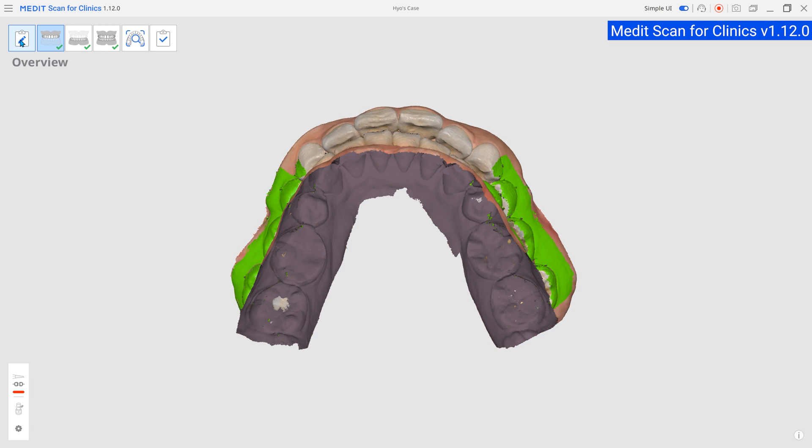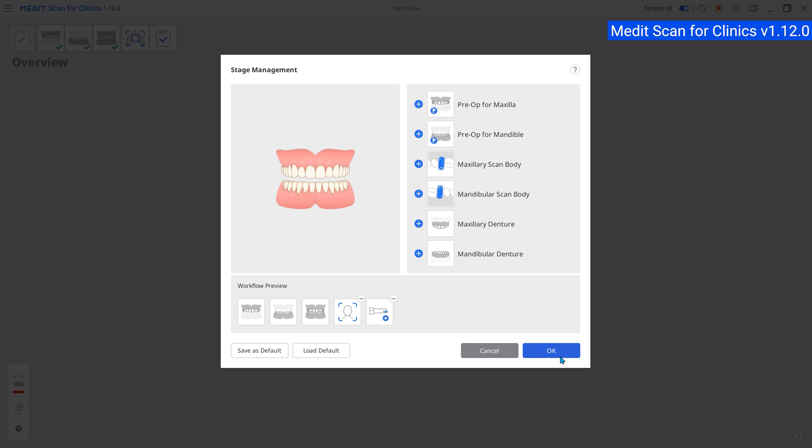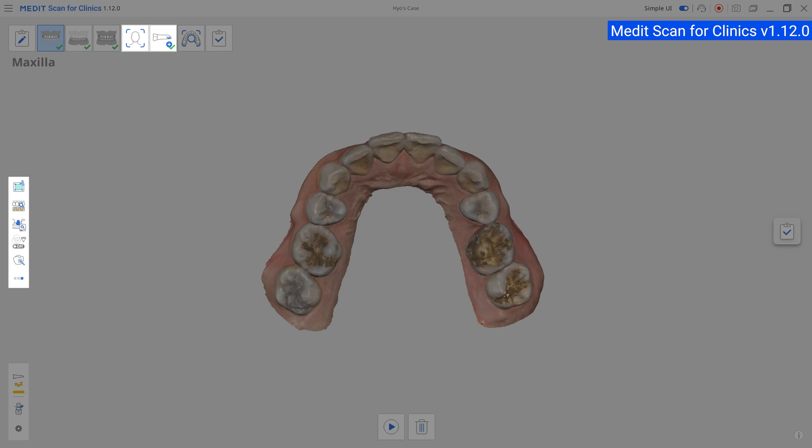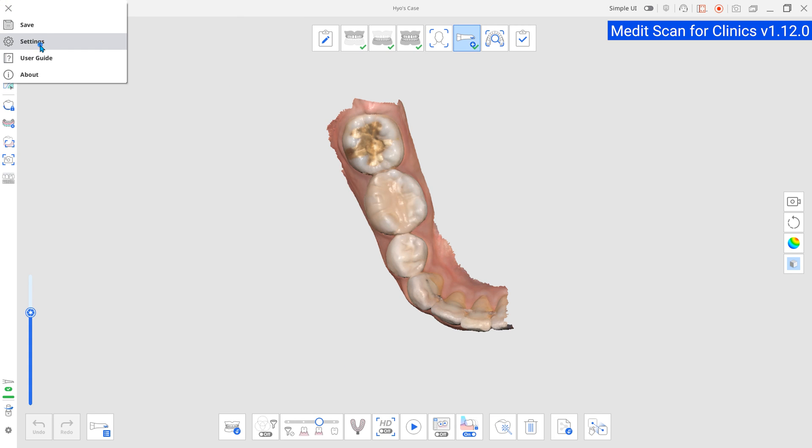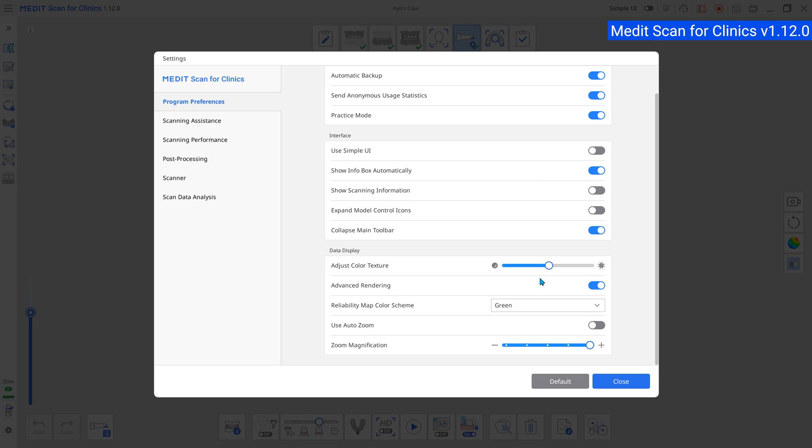We've added some stages and features that were previously unavailable in Simple Interface. We've also enhanced the scanning experience.